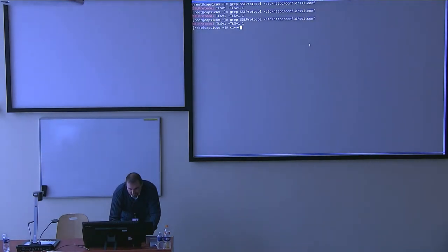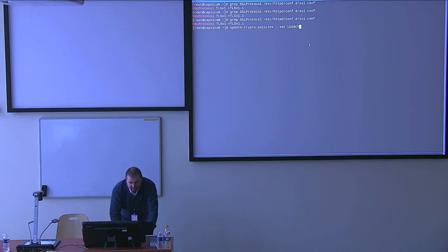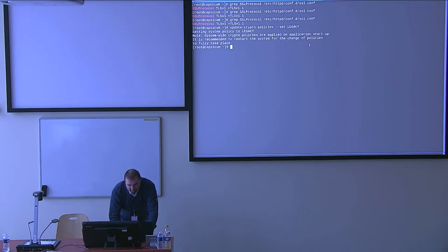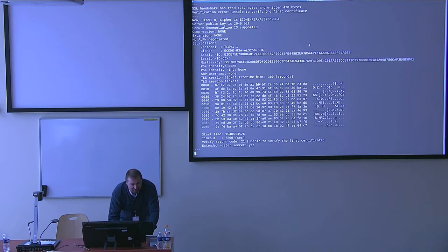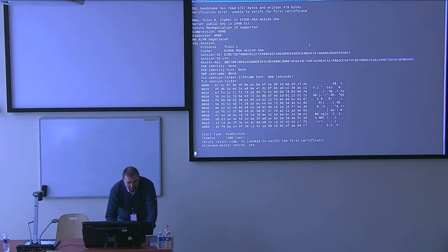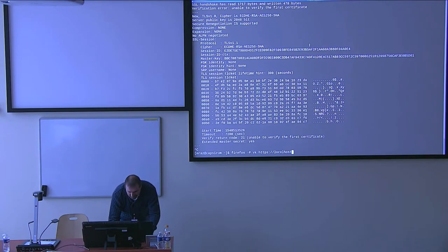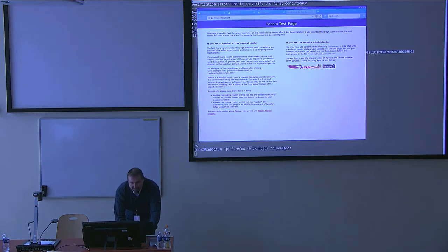Then if I set the system-wide crypto policy to legacy with the `update-crypto-policy --set legacy` command, the OpenSSL client magically starts working. You can see that it used basically the highest available protocol, which is TLS 1.1. And hopefully Firefox will work as well — yes, it loaded the page.